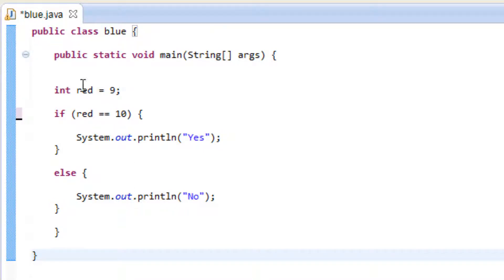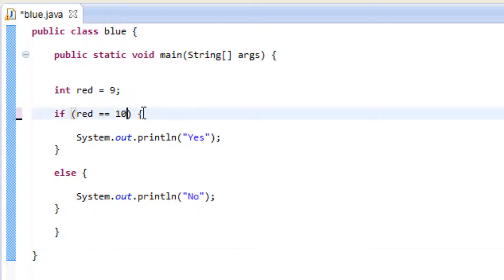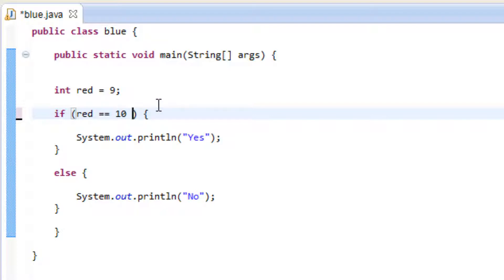Here we declared a variable which we called red and it has an integer value of 9. Down here we started an if statement. We said if red is equal to 10 then we're going to print out yes, otherwise we're going to print out no. So what if we want to have more than one test in here? We can do that — after that 10 we can use the boolean or logical operators.